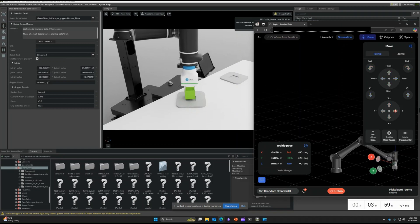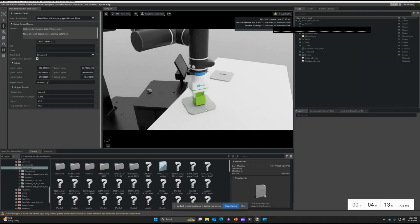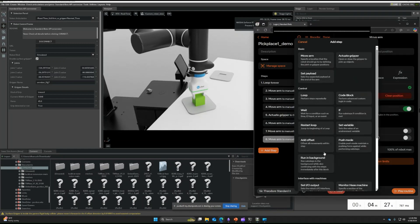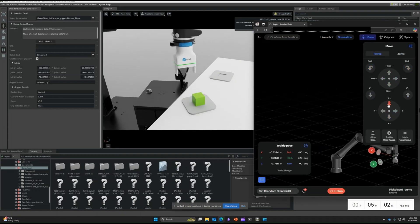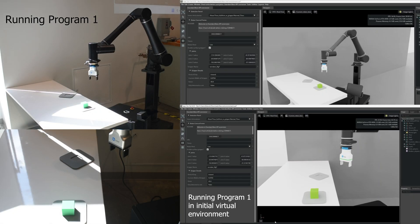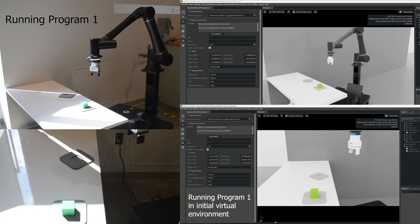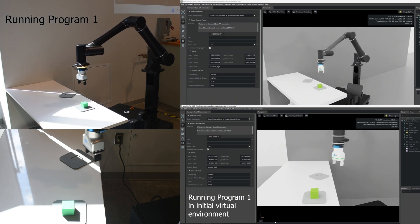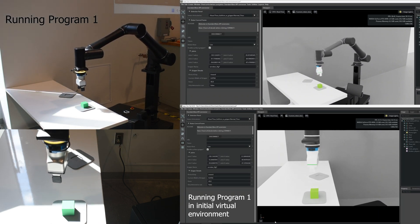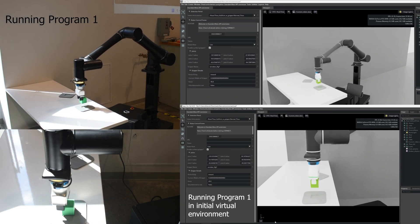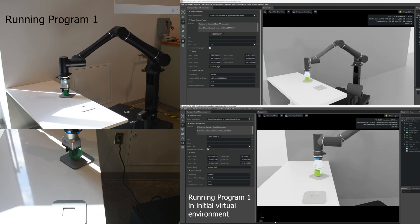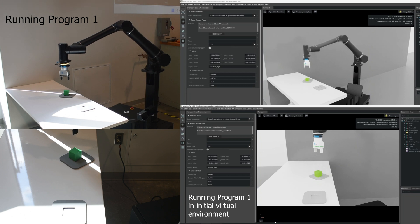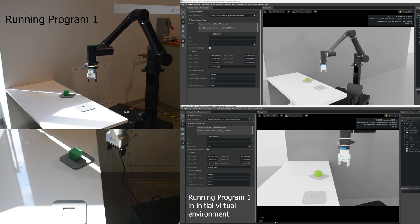Since this routine was programmed using a simulator, it will have errors when it's run on the live Cobot. This is due to measurement errors which may not match with the virtual environment. As expected, the picking of the cube doesn't match with what we programmed using the virtual environment, and the placing is also a little off.